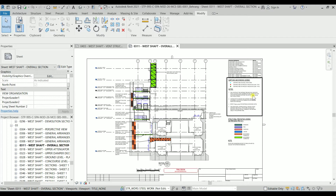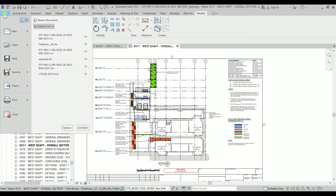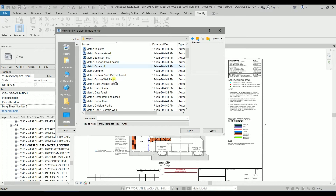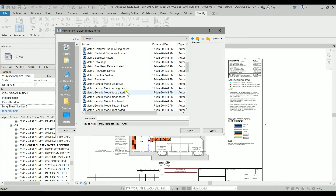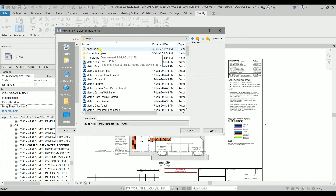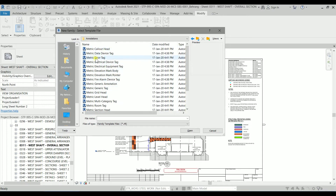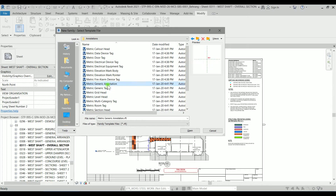Let's get back to work. Go to File, click on New, and then Family. In the English folder I'm going to find metric. Not annotation — maybe even annotation. Let's create this one as an annotation, since it's actually a 2D detail item. I want to make it an annotation so it would be independent from the scale.